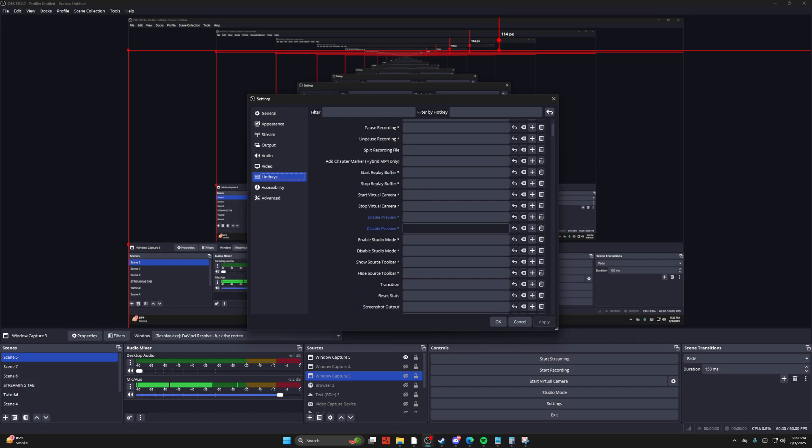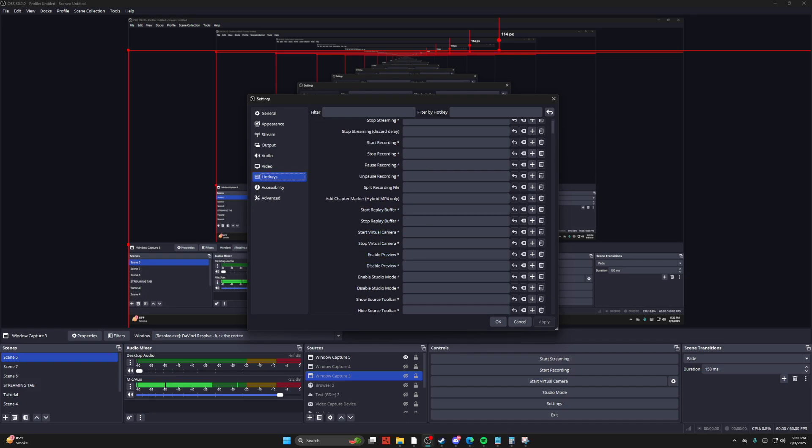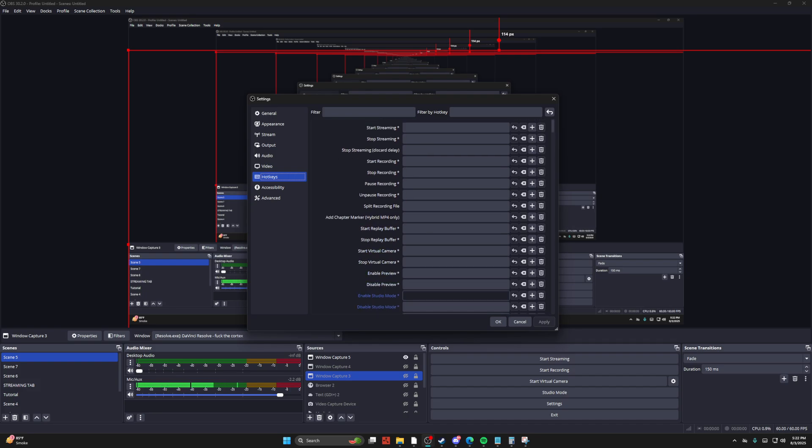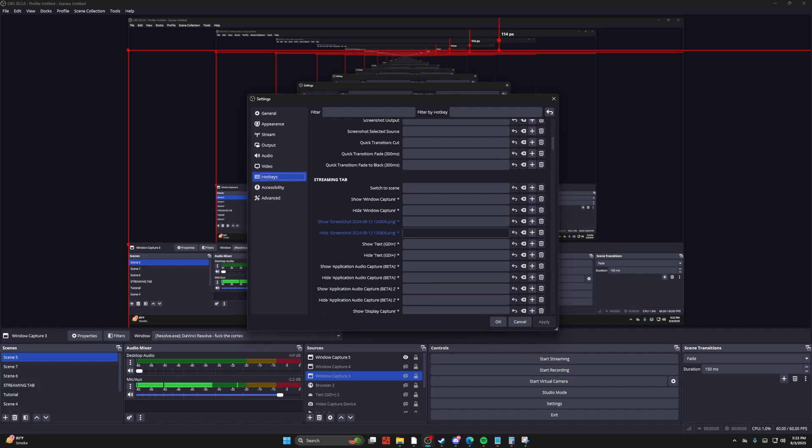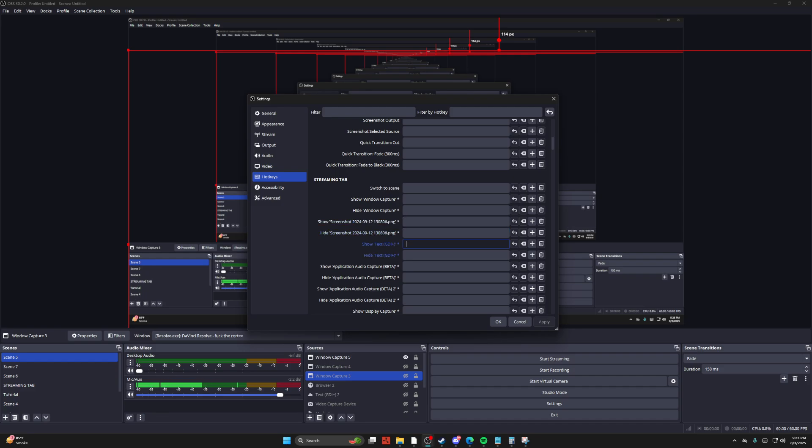A couple other things you could do. You could switch between scenes. You could enable or unenable anything. So let's say show text, I could put subscribe on the screen in my text and then use a key bind to show that text and then have it go away, and a bunch of other things like that.